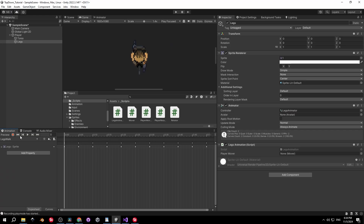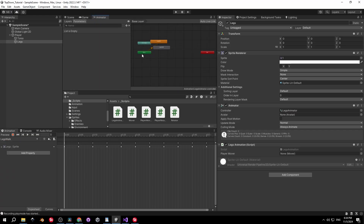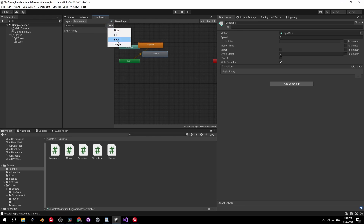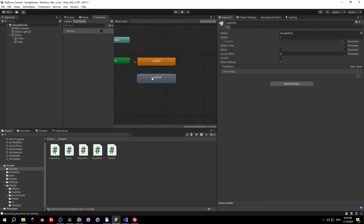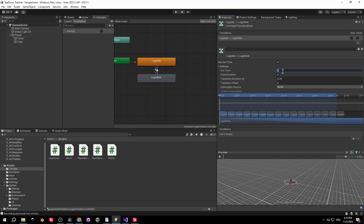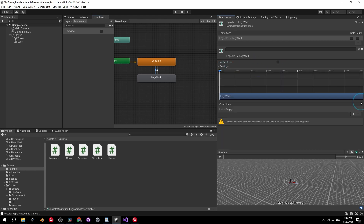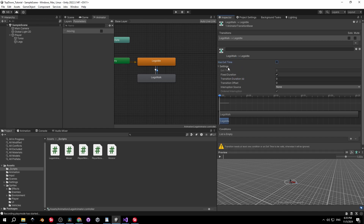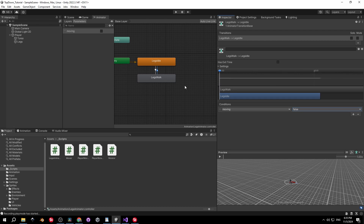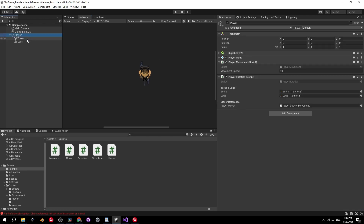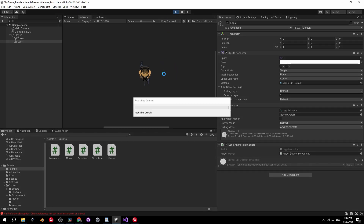Back in Unity, select the legs object, open the Animator tab, and create a Boolean parameter — name it exactly as in the code, mine is 'moving' with underscores. Create two transitions: idle to walk and walk to idle. Select each, open Settings, set exit time and transition duration to zero, disable exit time, and set the proper condition — true for idle-to-walk, false for walk-to-idle.